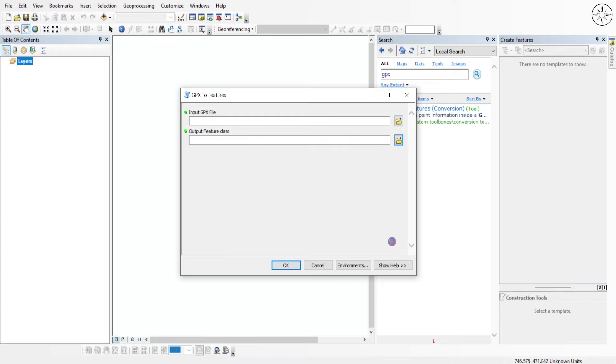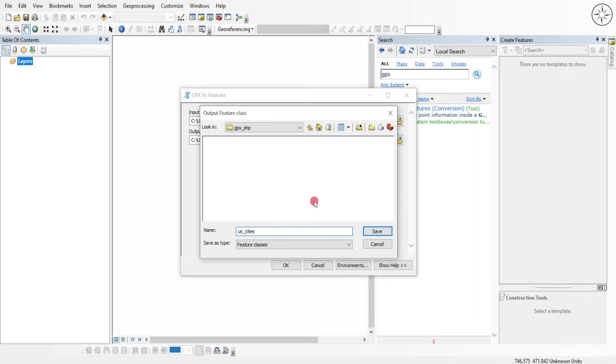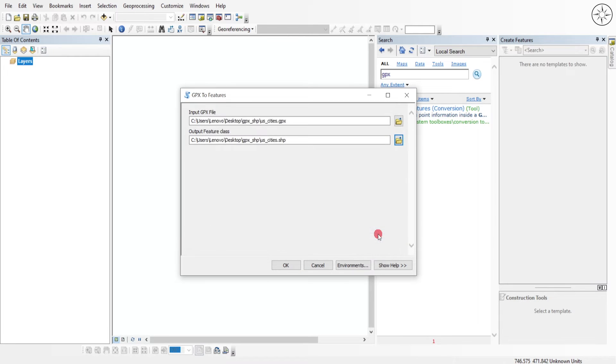After that, go ahead and specify where you want to save your output file by clicking on this button. Name your file and then click on save. After that, all you need to do is just click OK.